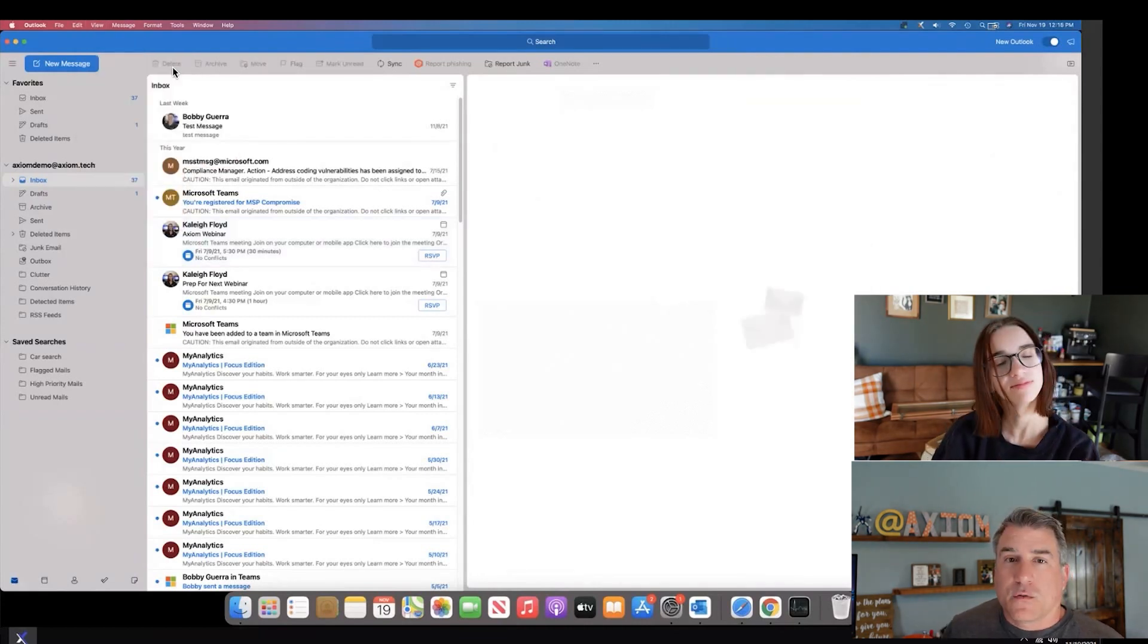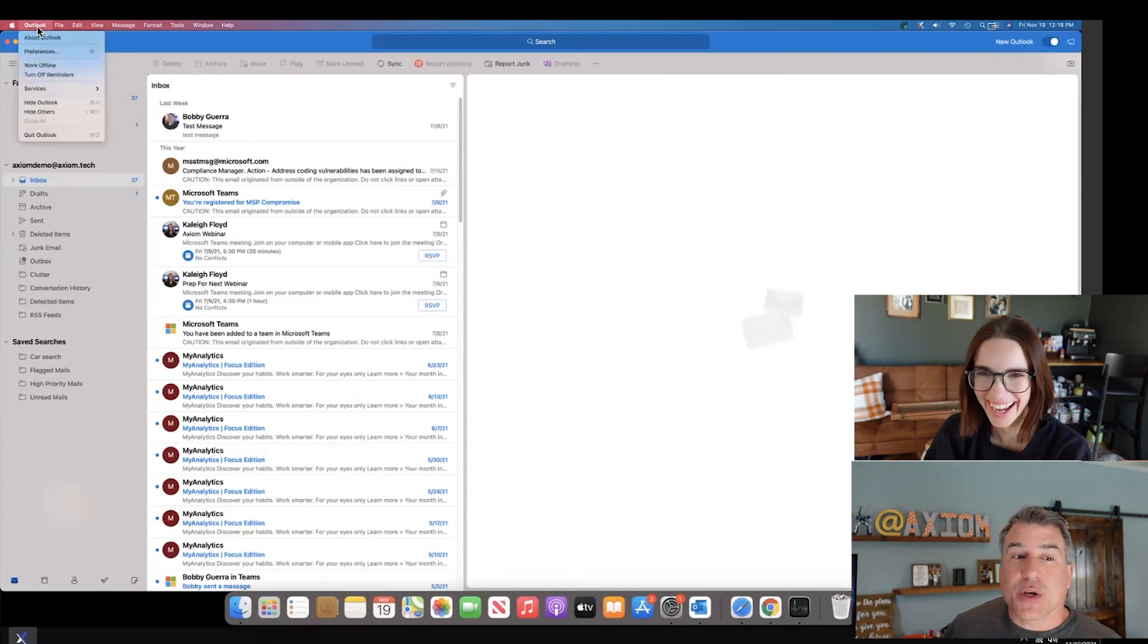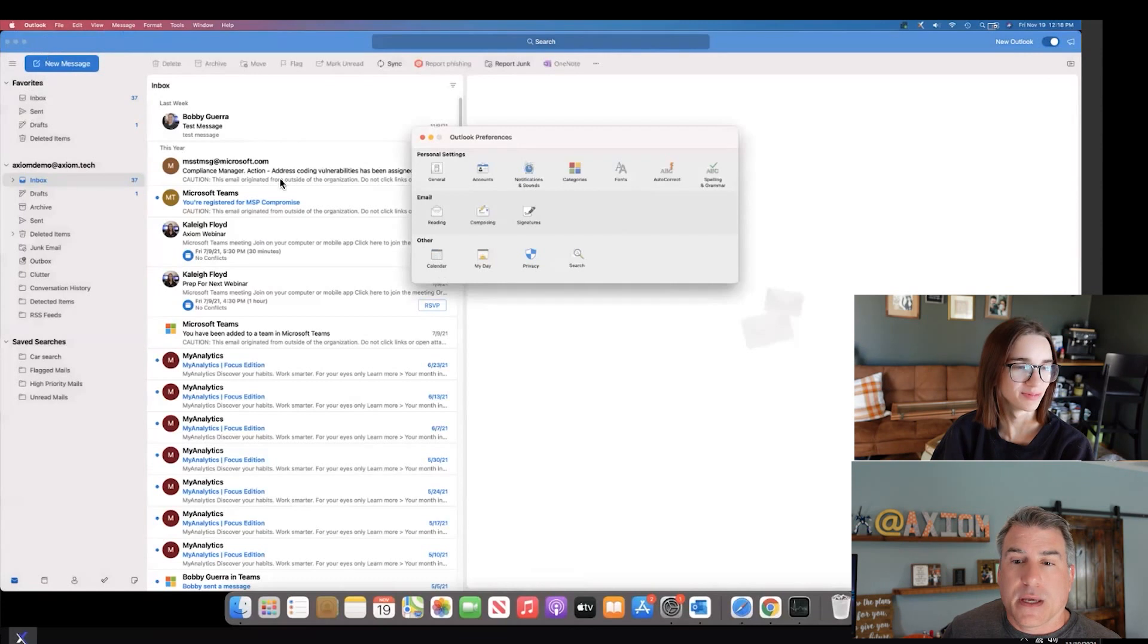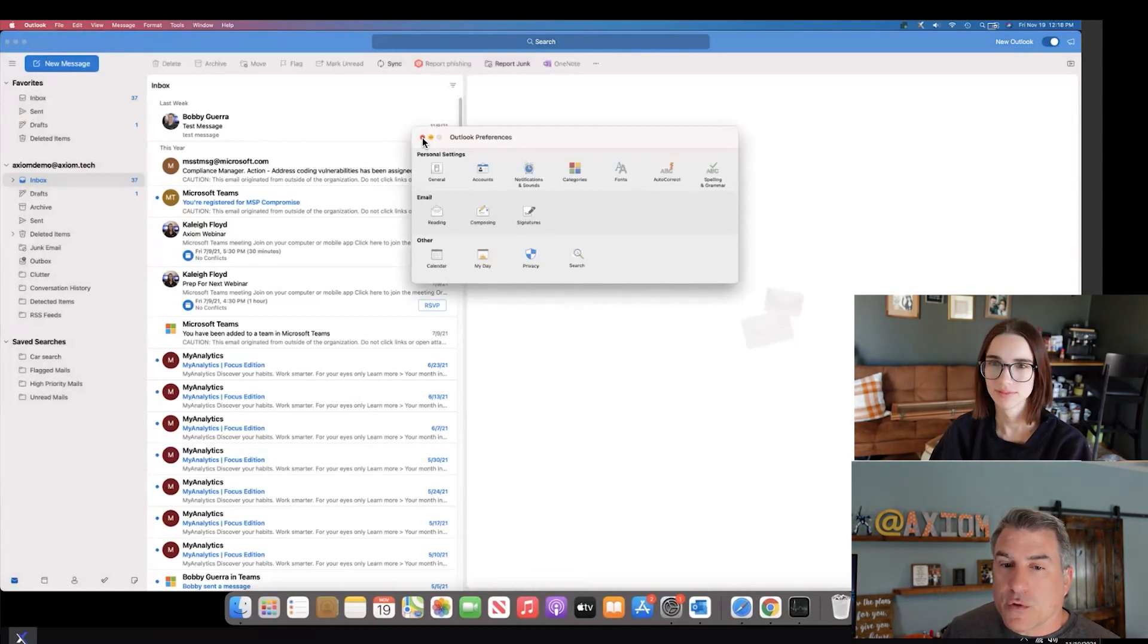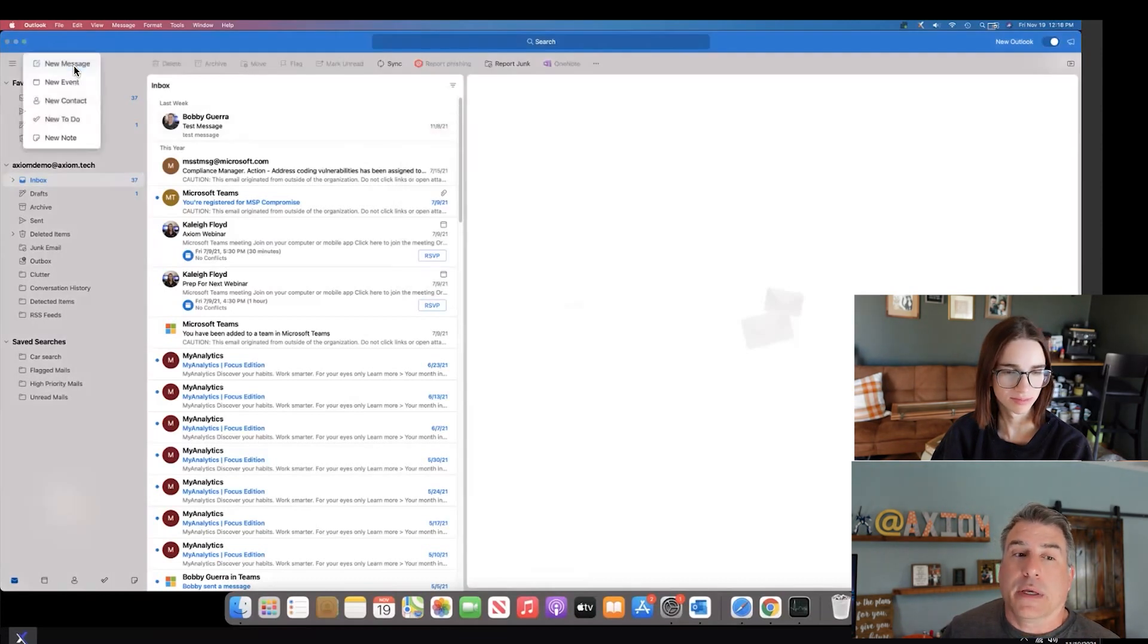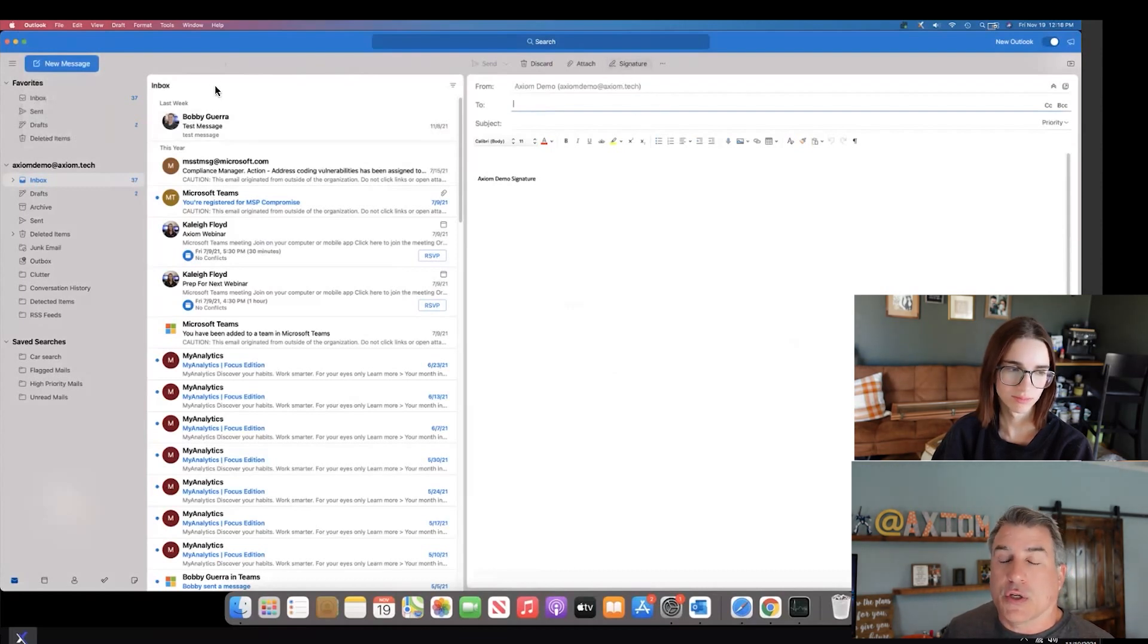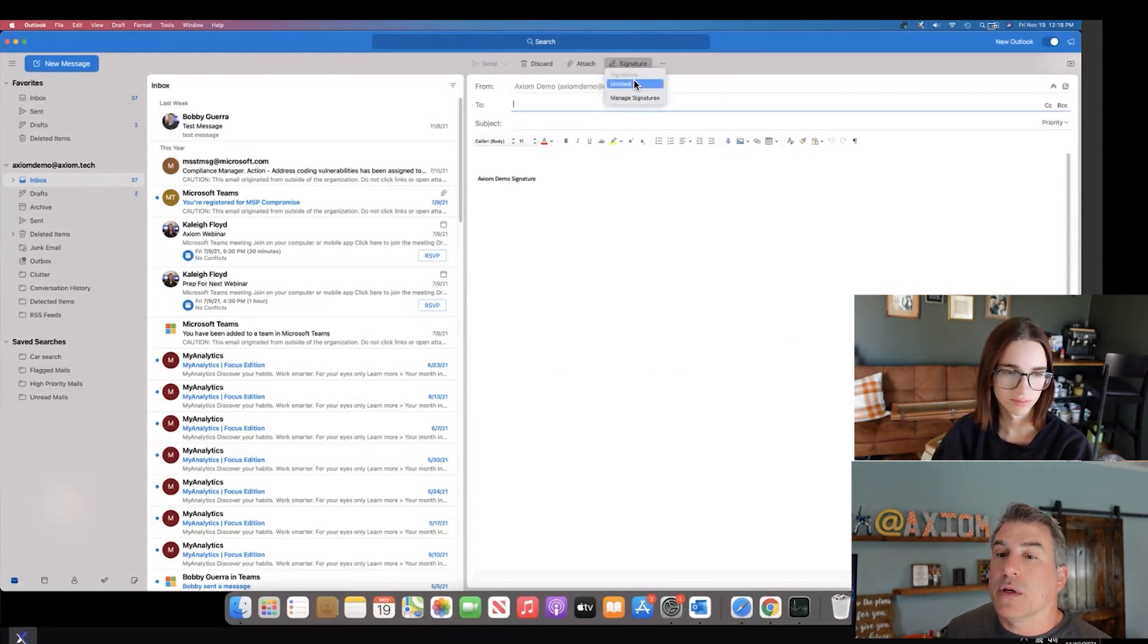For those of you that have already been using Outlook on the Mac side, you may notice that if you wanted to go ahead and do a signature, you would go to Outlook and then preferences and then in here you would change your signature. But with the new version of Outlook in the new view, all I have to do, like I do in Outlook for Windows, is go to a new message and click on the signature button here.